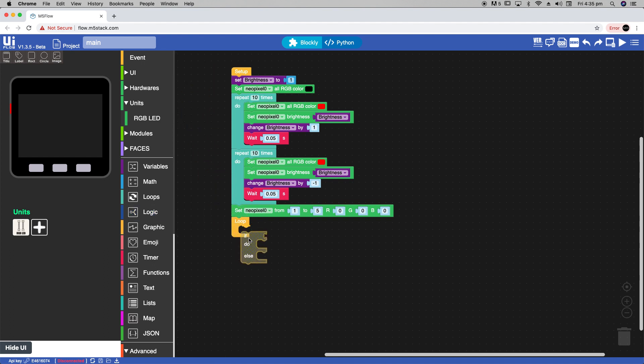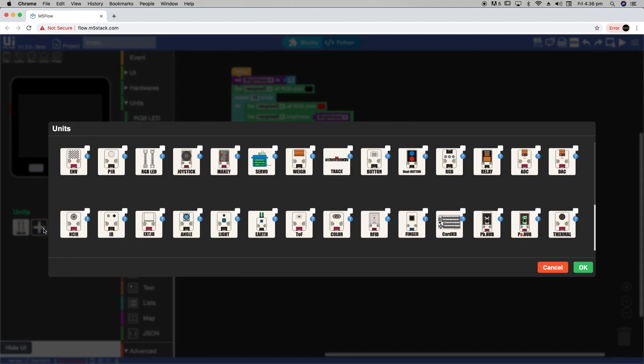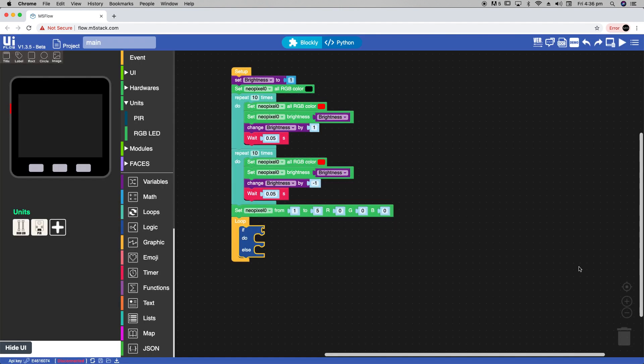Let's grab this if do else block and drag it into the loop. Now to add the PIR we again go into units, select PIR, make sure we set the port to B and then click OK.